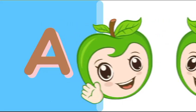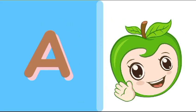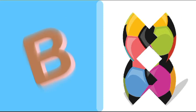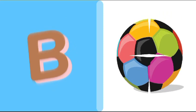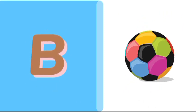A is for apple, a-a-apple. B is for ball, b-b-ball.